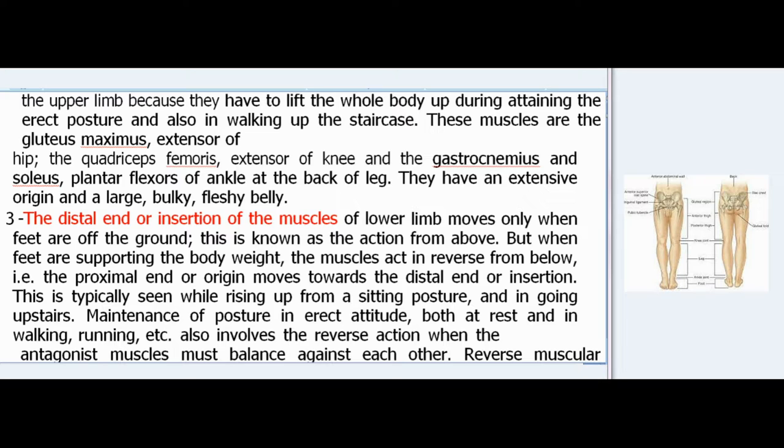These anti-gravity muscles are the gluteus maximus—extensor of hip—the quadriceps femoris—extensor of knee—and the gastrocnemius and soleus—plantar flexors of ankle at the back of leg. They have an extensive origin and a large bulky fleshy belly. Third, the distal end or insertion of the muscles of lower limb moves only when feet are off the ground—this is known as action from above—but when feet are supporting the body weight, the muscles act in reverse from below, i.e., the proximal end or origin moves towards the distal end. This is typically seen while rising up from a sitting posture and in going upstairs.